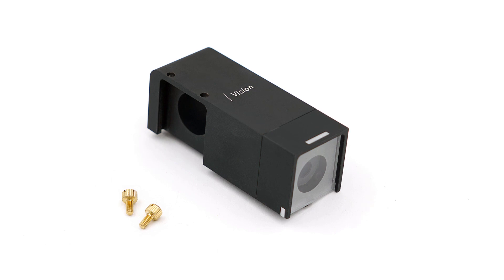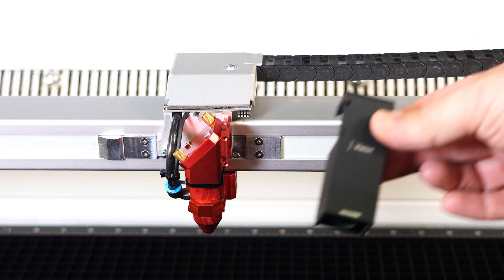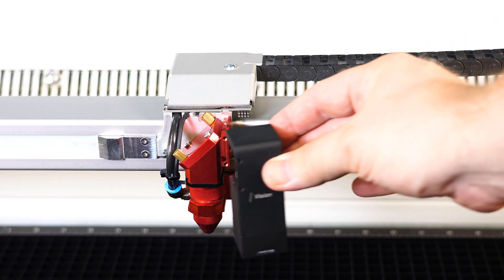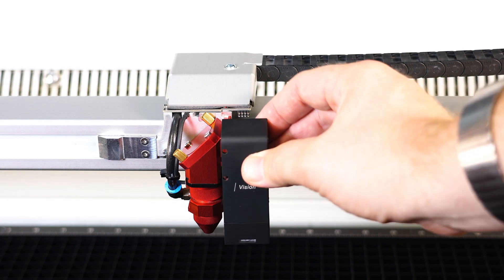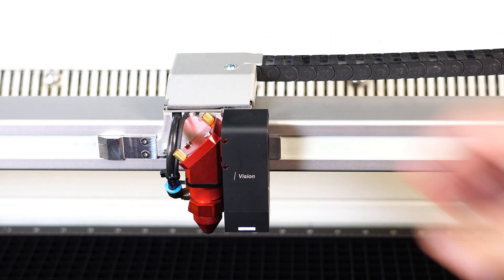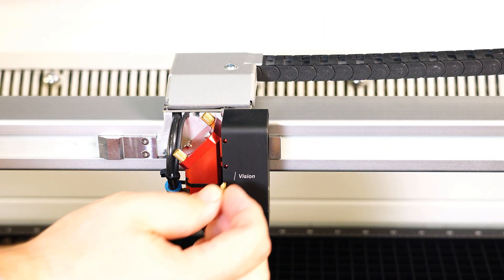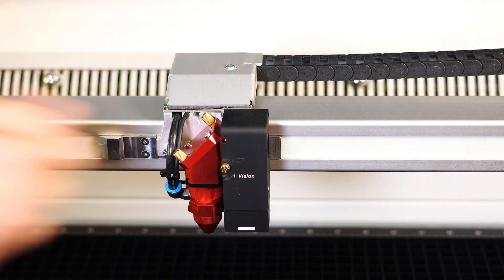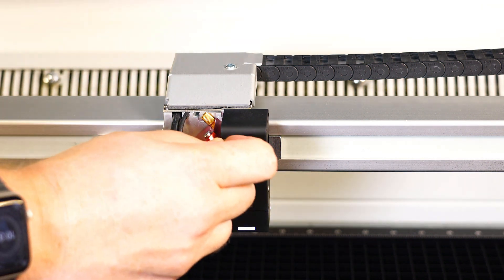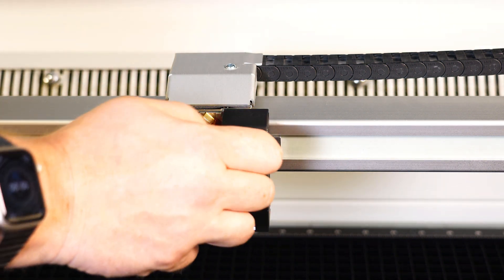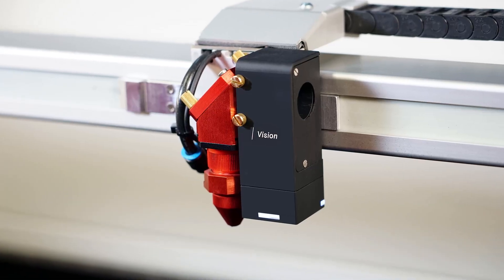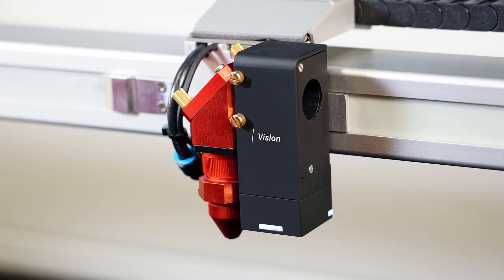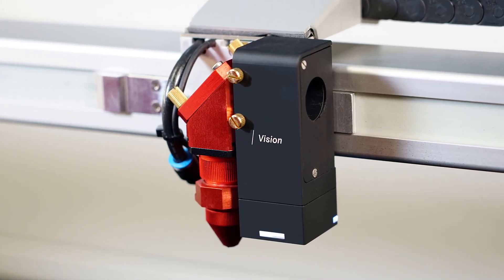Since the print and cut camera is only placed on when needed, install it on the laser system by simply sliding the camera onto the upper grooves of the right side of the red focus head on the laser system. To hold the camera in place, screw in the two brass screws until finger tight. Once the camera is installed on a supported Trotec system, the Vision print and cut camera will look like this on the laser head.